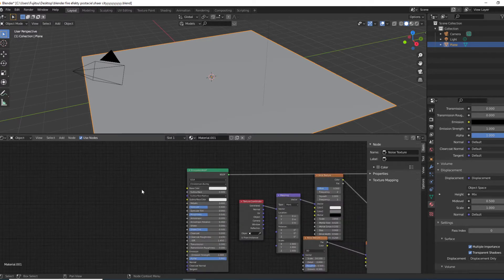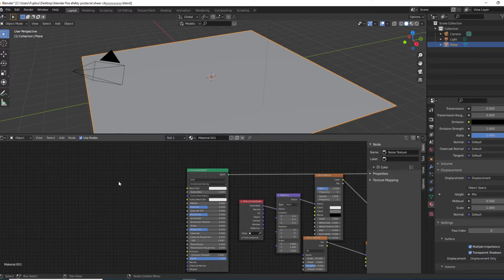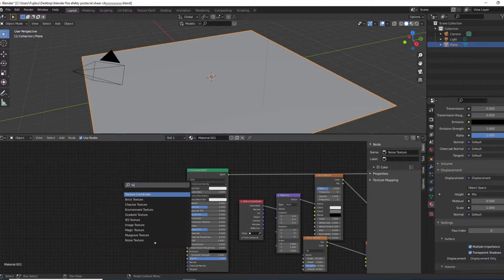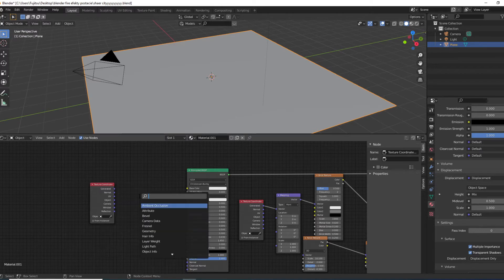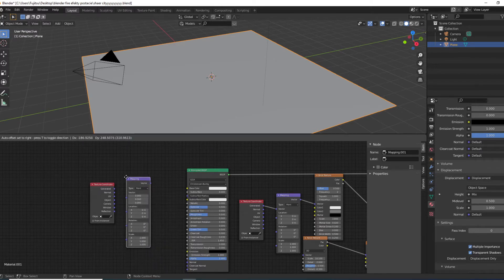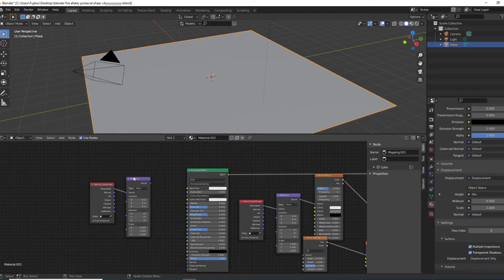If you want to add some textures on your buildings, Shift+A and search for the Texture Coordinate. Then Shift+A, search for the Mapping node, and just connect Texture Coordinate to the Mapping. Then drop your image texture in.